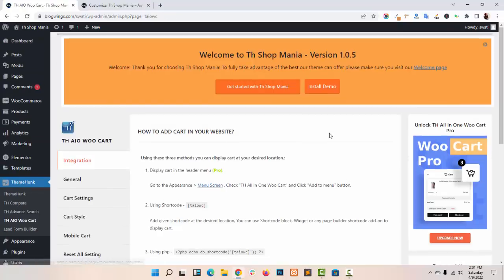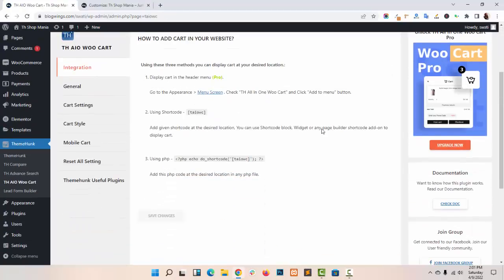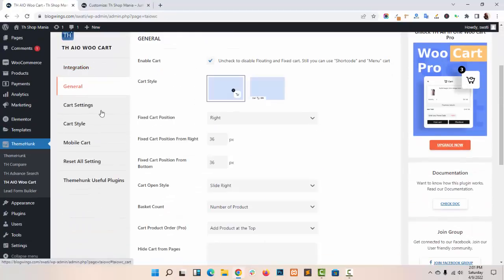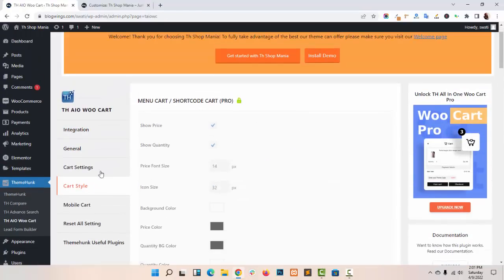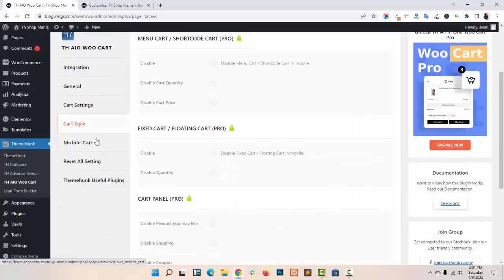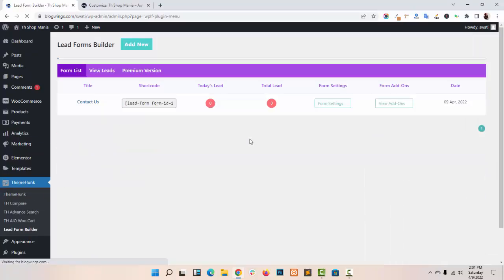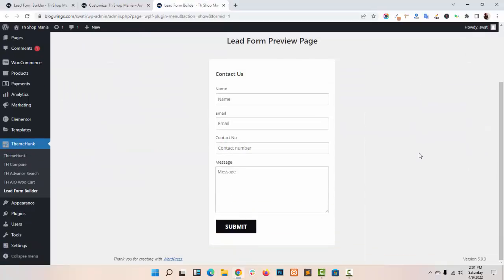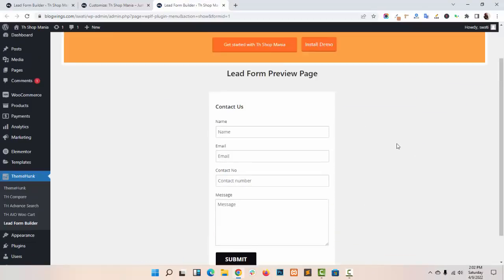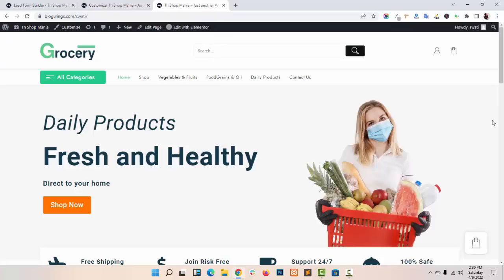This is our WooCart Plugin Panel — these are the settings. You can add a Contact Form in your website using this Lead Form Builder.